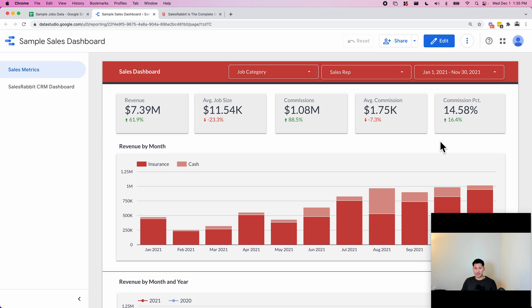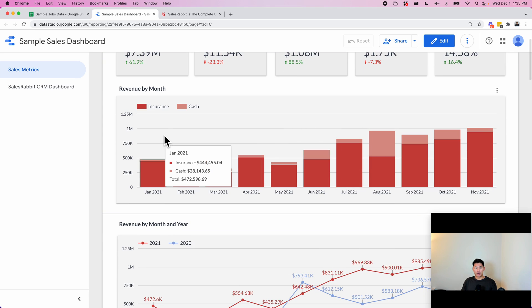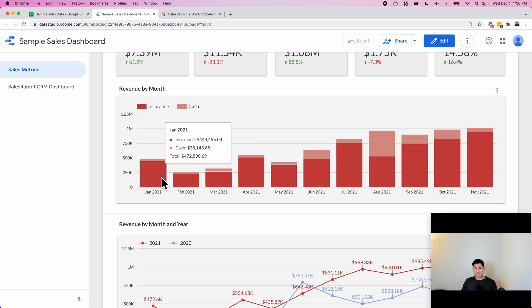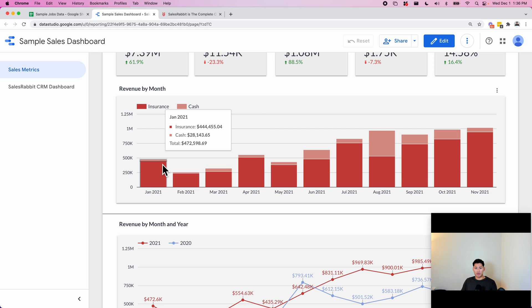Here we have revenue by month and they wanted it broken down by insurance versus cash payments. This way they can quickly look at this and see, okay, the total for January was $400,000—the breakdown was $400,000 in insurance and $28,000 cash and so forth.